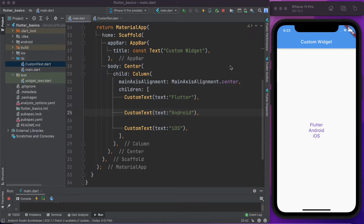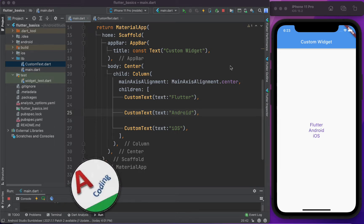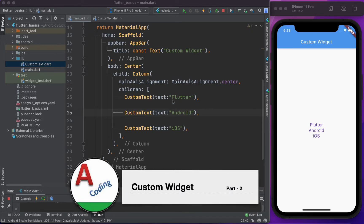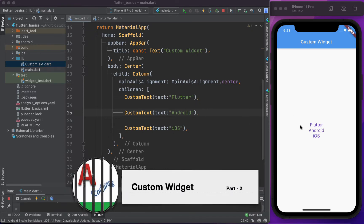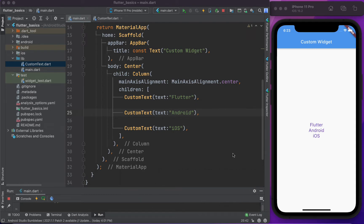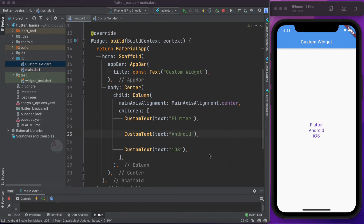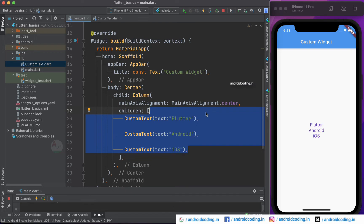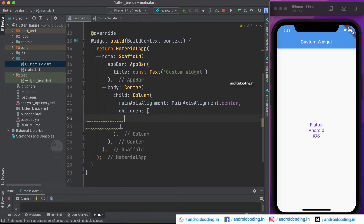In this vlog we will try to create a custom widget for a text field. In our previous vlog we have seen a custom widget for a text widget. I am providing the link in the description section below, so you may go through it for a better understanding of this tutorial. Now let us use the same code and try to create a custom text field widget.